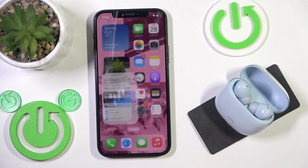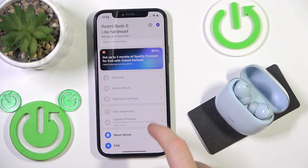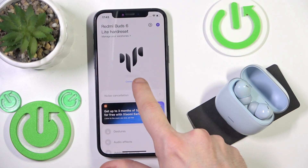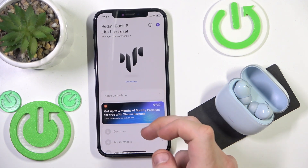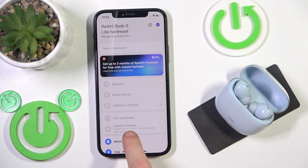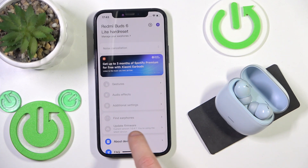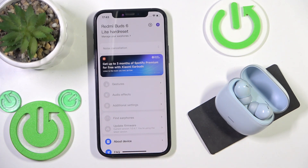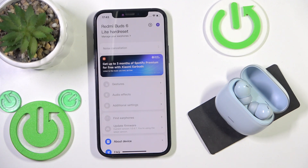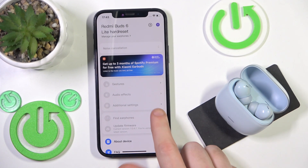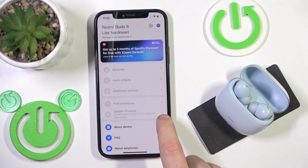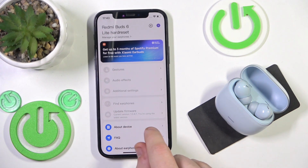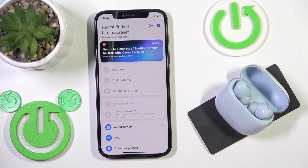First, we should check the software version — make sure it has the latest version. Your earphones should be connected, and right here we have 'Update Firmware,' which also shows what version you have. In my case it's already the latest, but you can also click this arrow and it will tell you whether you have the latest version or not.